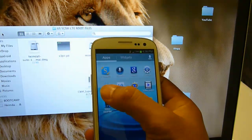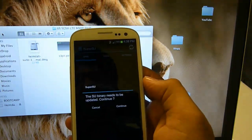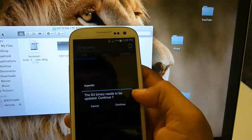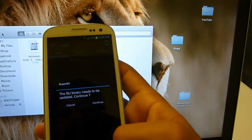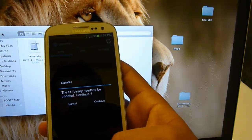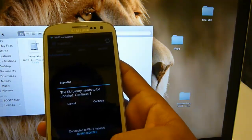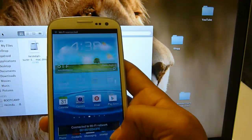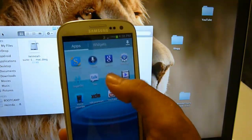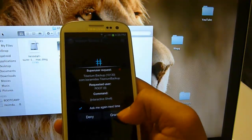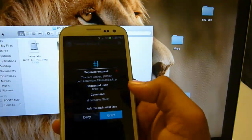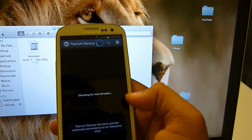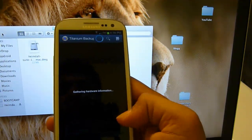Now you will see SuperSU right here. Go ahead and open it. Your SU binary might need to update, but you can see you have root now. Just grant the super user permission and you see you are rooted.